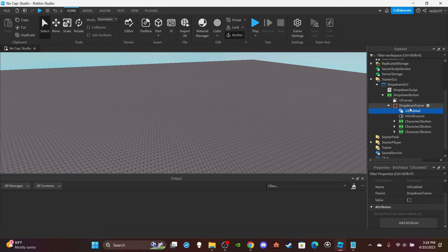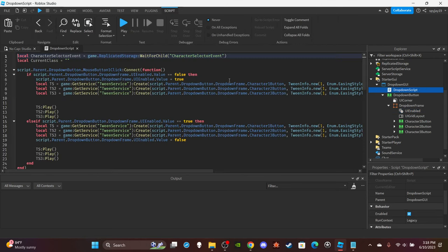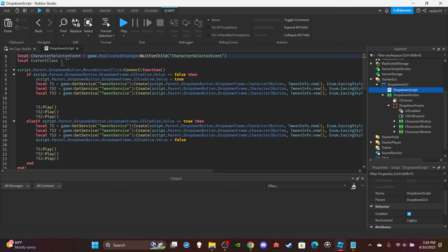And a variable to pretty much to keep track of whether or not the UI isn't able or not. So pretty much this is a script, reference the remote event character select event, then made a variable current class. This is the players current class. You could also just have this variable, you could just make a variable and put it inside the GUI and also have it as that. But I just decided to do it on the script.